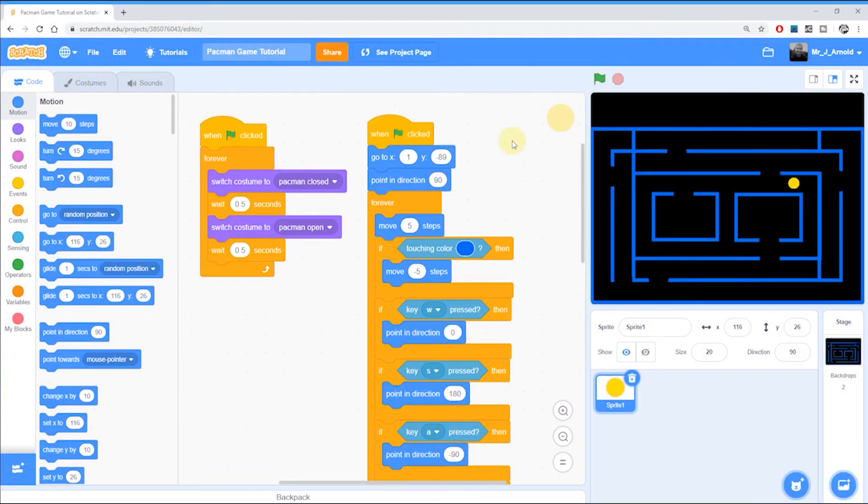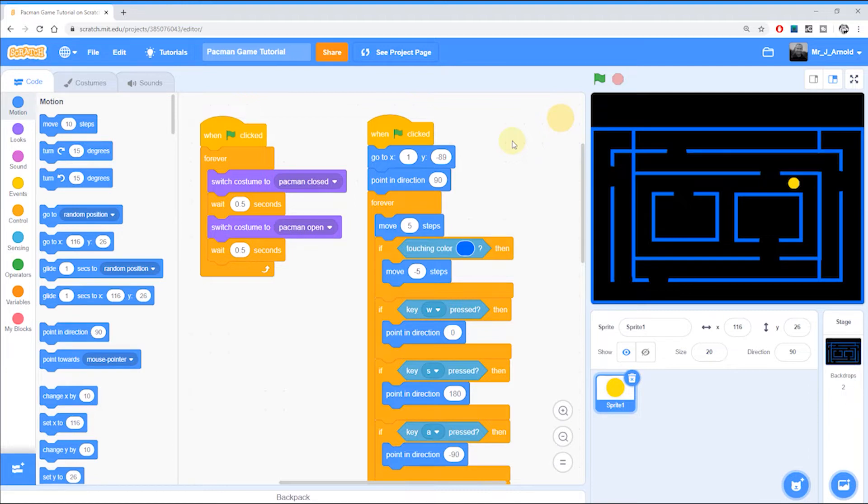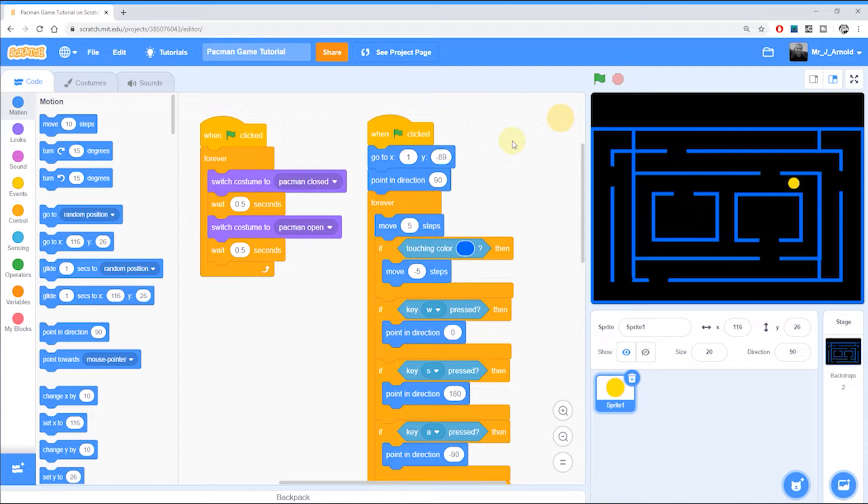Welcome to Lesson 7 in this 13-part tutorial series looking at how to create your own working Pac-Man game in Scratch. So far we have a maze, a Pac-Man, and Pac-Man can wander around the maze quite happily. But it's a little boring at the moment because he's not got anything to collect.